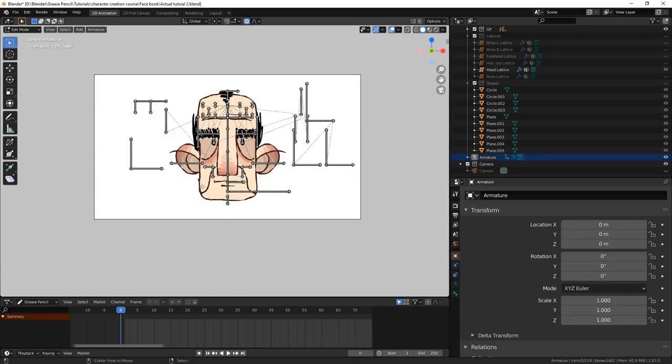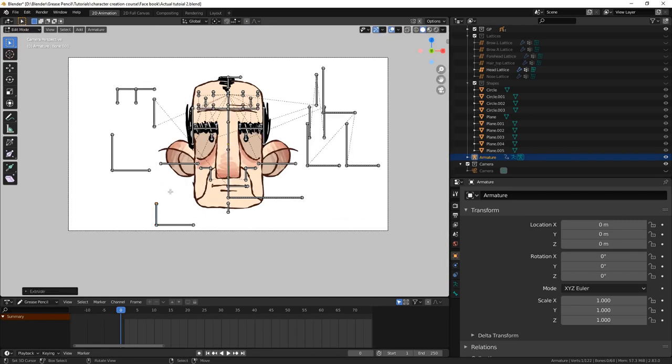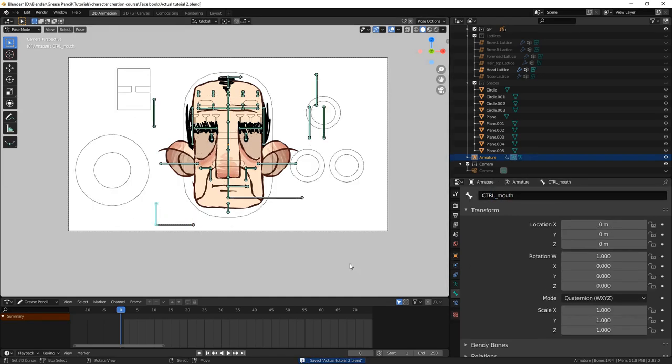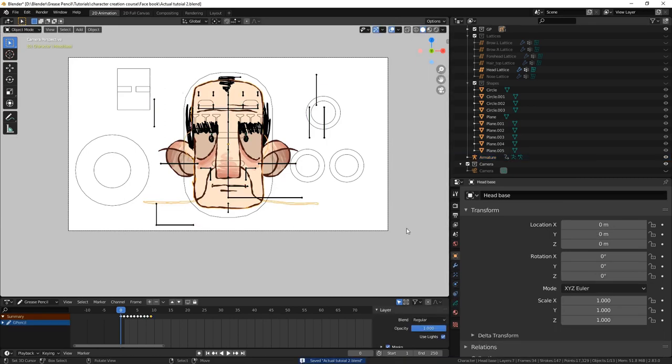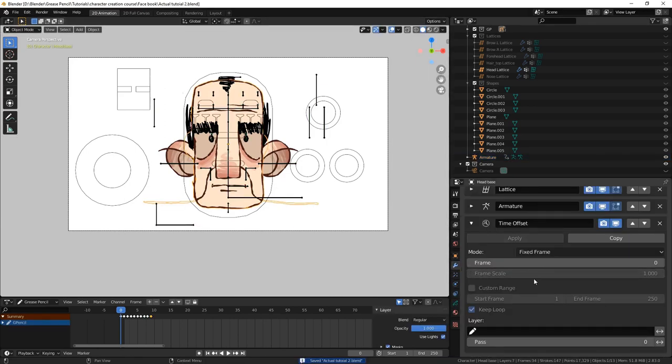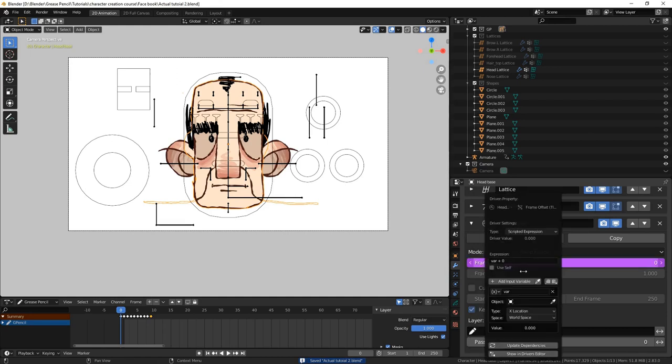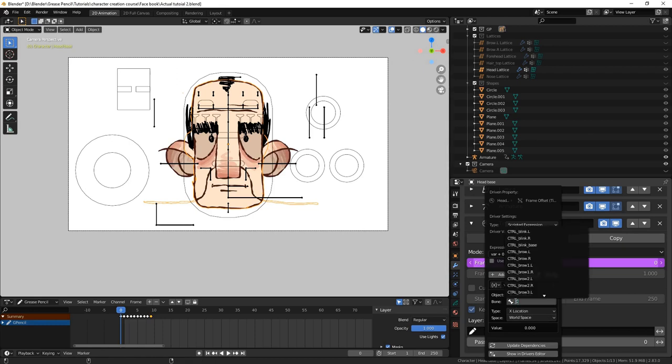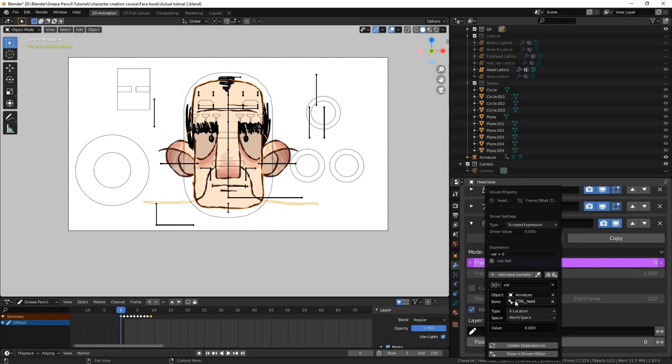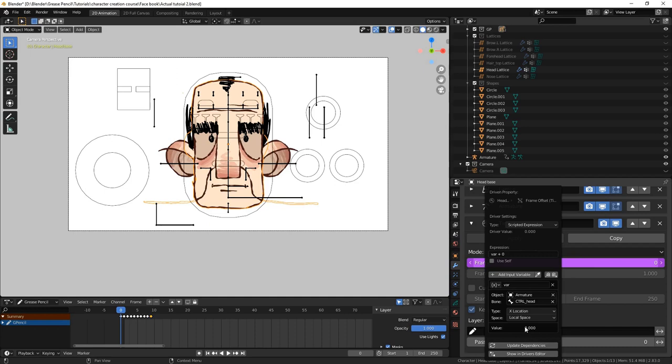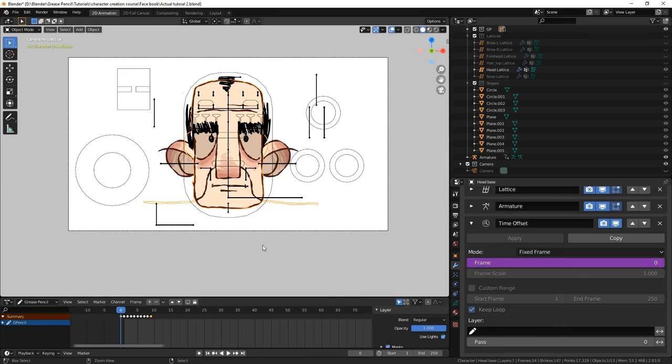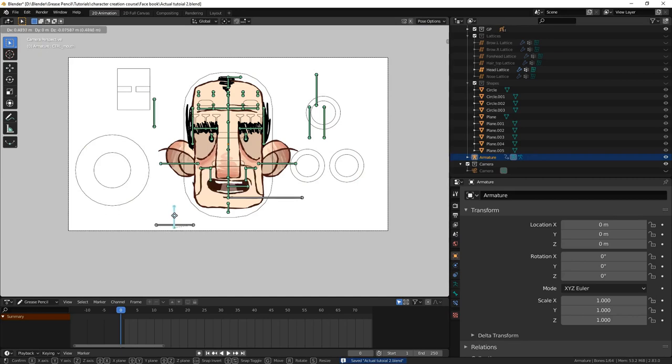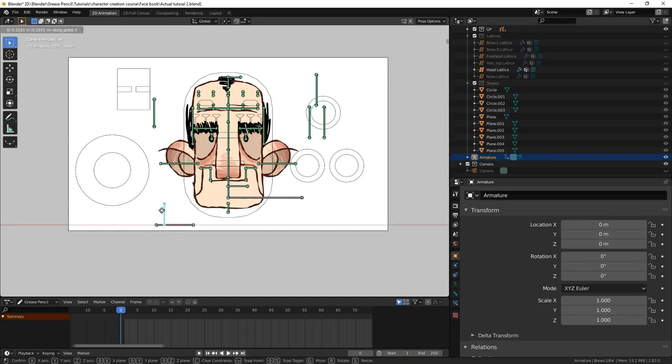In the armature, we add a new control bone and move it off to the side. We then add a limit location constraint, in the same way we did for our blink controls. Now, back on our head object, under the time offset modifier, we right click on the frame value and select add driver. In the menu that appears, under the variable panel, select the armature, then the mouth control bone, and select local x location. Above this panel, there is an equation that uses this variable to set the value of the frame property. By default, this is set to var plus zero. This means that the frame value will be the same as the x location of the control bone.